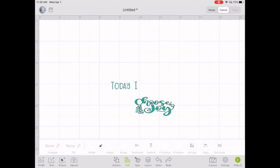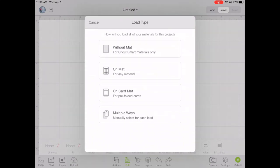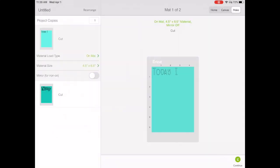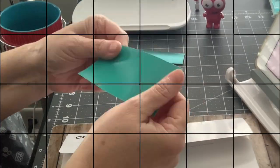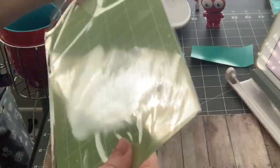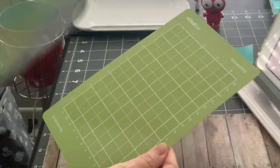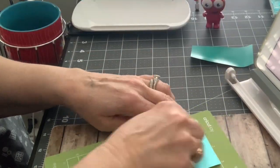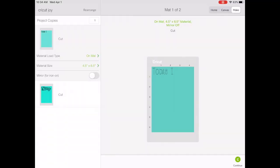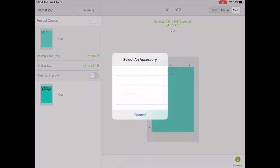Now you're going to choose, go to Make It and choose what mat you're using. I'm using a regular mat. Now I'm going to prepare my material. We're going to go back into Design Space and go Continue, and it's going to find the Cricut Joy.